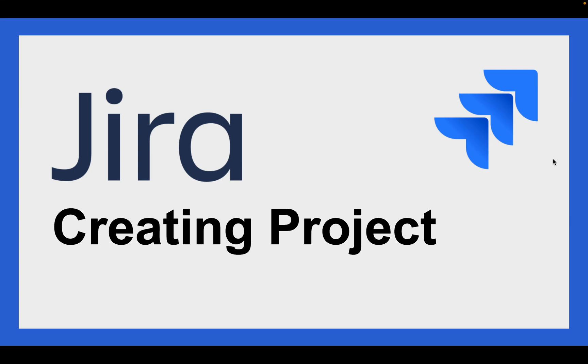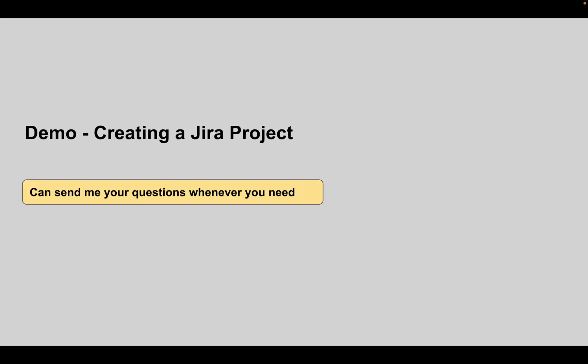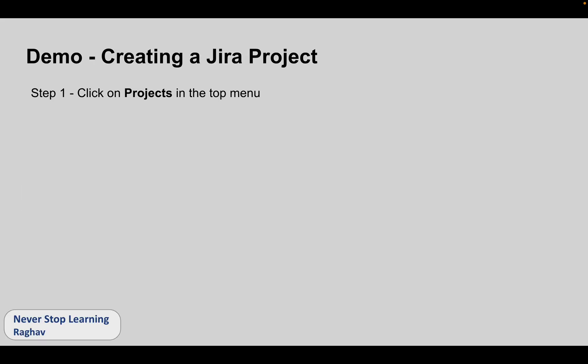Hello and welcome. In this session we are going to create a project in Jira and we will go very basic step by step. Whenever you have any questions you can let me know. So let's get started with the steps.